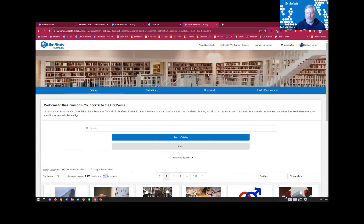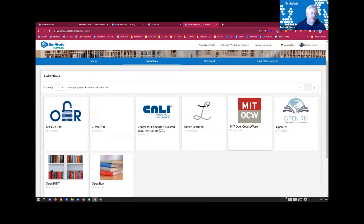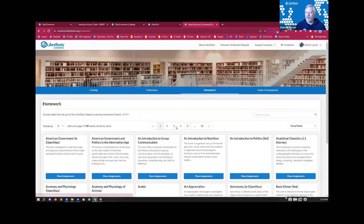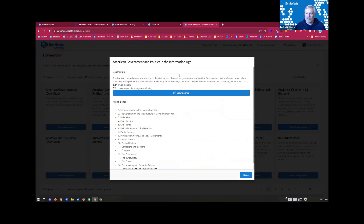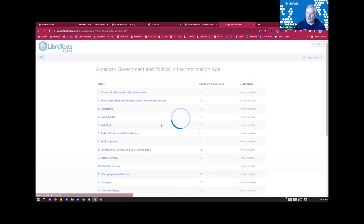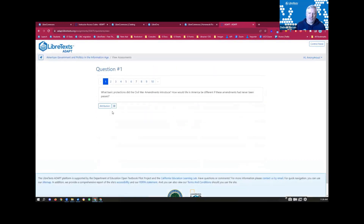The front end has a search infrastructure right here. Almost everything is searchable; the exception would be the ability to look at collections — partners or organizations we provide a mechanism to showcase their books, something like a library guide around specific collections. We also have a search through the homework in the Adapt infrastructure. We have 119 public courses you can view anonymously — you don't see the solutions, so you can use it as a topical question bank but not as a solution guide, and that's only for some courses.